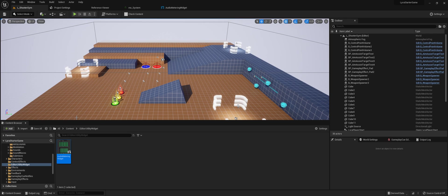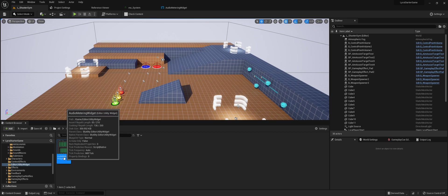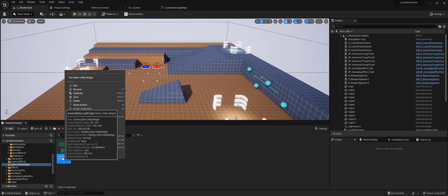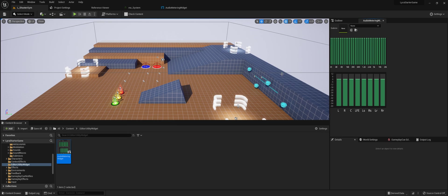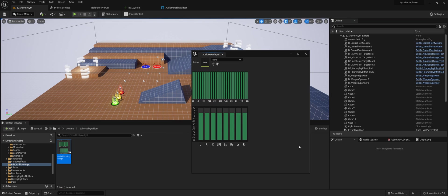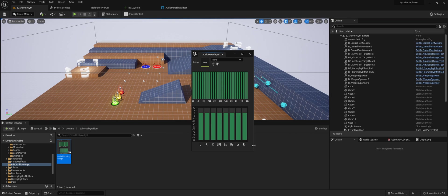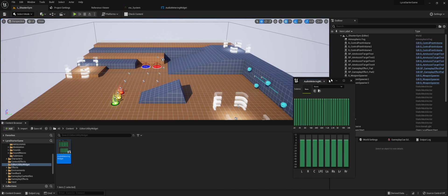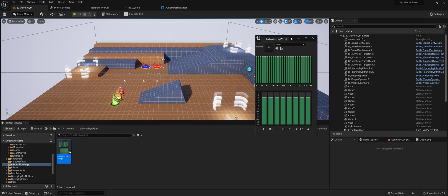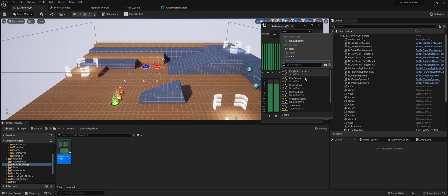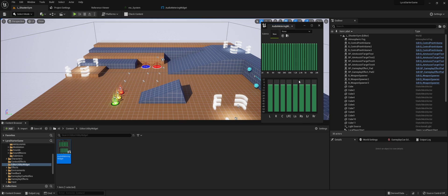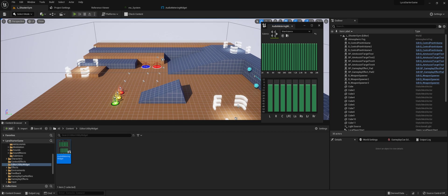In order to start using the widget, just right-click the asset in the content browser and run editor utility widget. It'll pop up here. You can dock this wherever you want in the editor. The only thing you have to do now is select which submix you want to analyze. This one's got a few and I'll just select the main submix. Then we can test it, just play in the editor and see what happens.